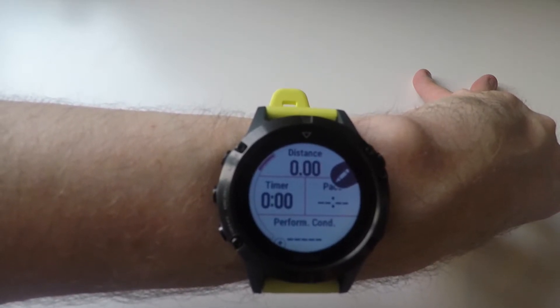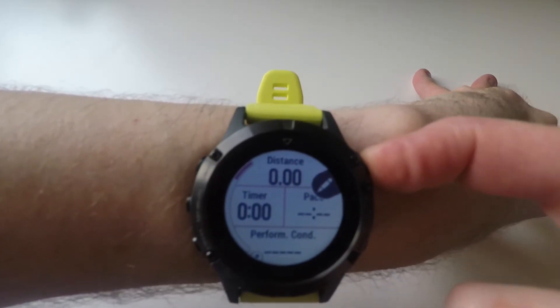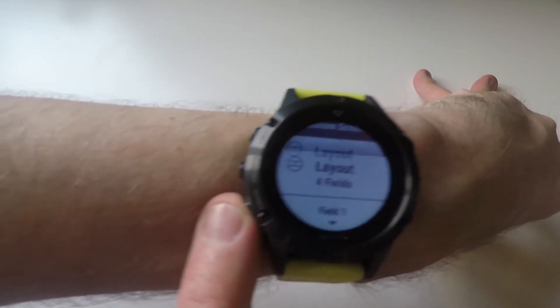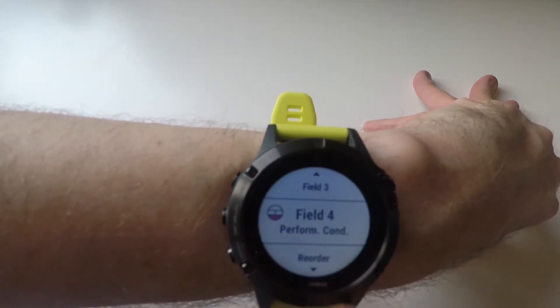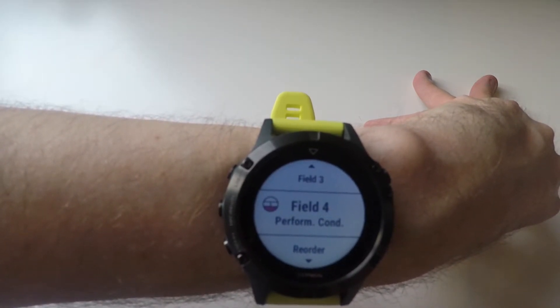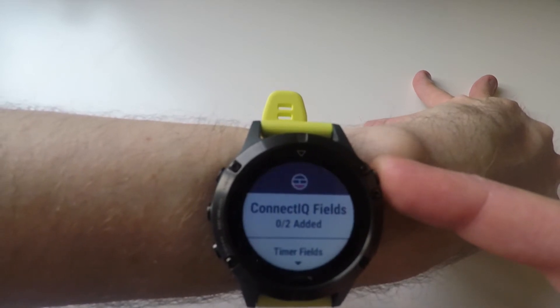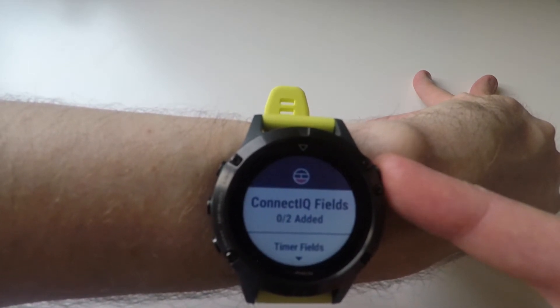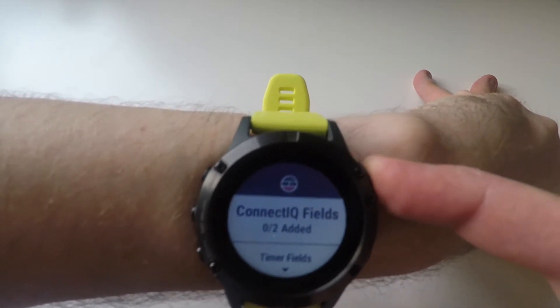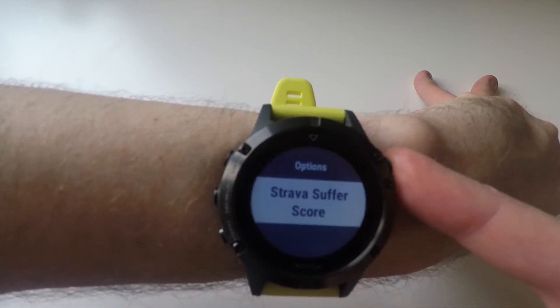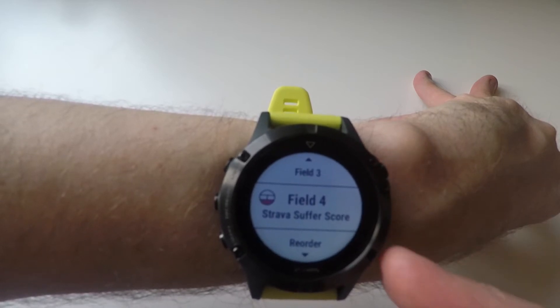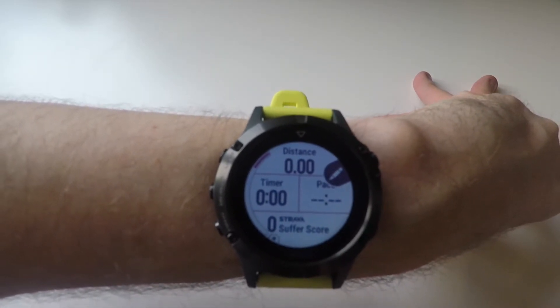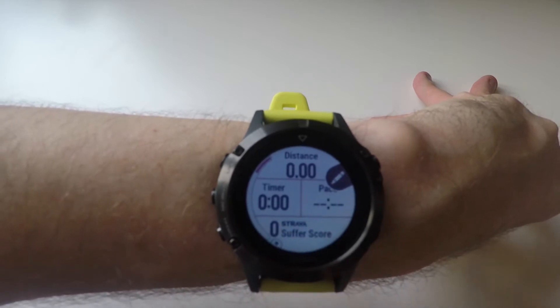I would like to have it in the first data screen. I press the top right button to see the layout — it has four fields and the content of each field. Let's say I want to exchange the Strava Live Suffer Score for performance condition. I press that and you will have a menu called Connect IQ fields. This is where you need to go. There you will see Strava Suffer Score. Once that's done, you can go back and you can now see you have the Strava Suffer Score data field.